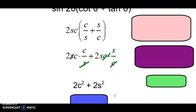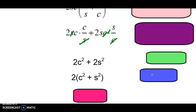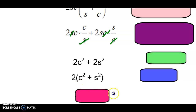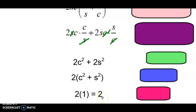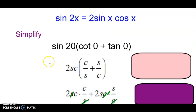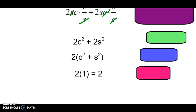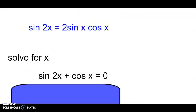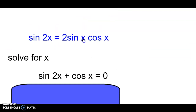We can simplify further — factor out 2, leaving you with cosine squared plus sine squared. That's the Pythagorean identity, which equals 1. So the whole expression simplifies to 2. Now let's apply that new identity in an equation.